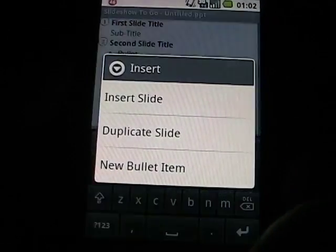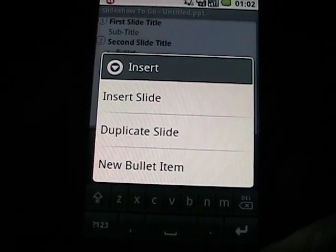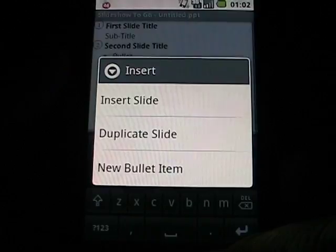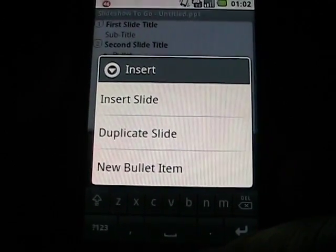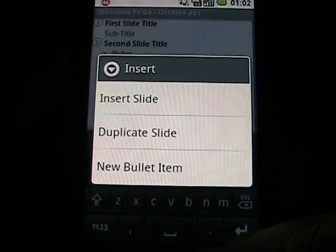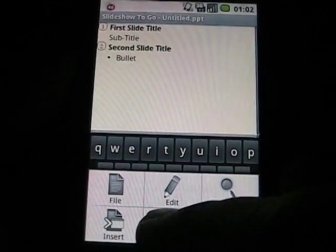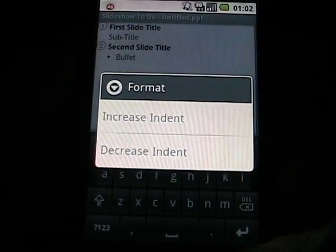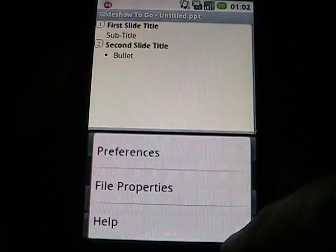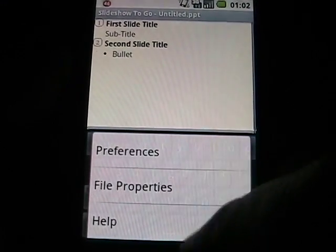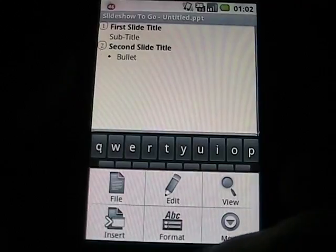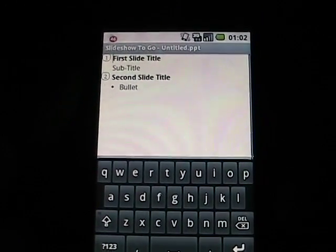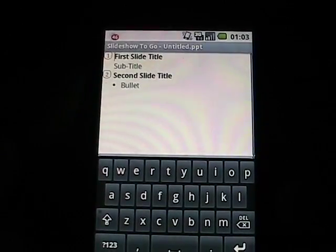In Insert, you can insert a slide, a duplicate slide, or a new bullet item. These are really designed for fairly basic PowerPoint slideshows, where you have different bullets and different lead articles and things like that. In the format, there's just some indentation formatting. And then in More, we've got some preferences and file properties. It's not like you're going to create one with animations and images and all this kind of stuff, but it does give you a pretty basic creation.